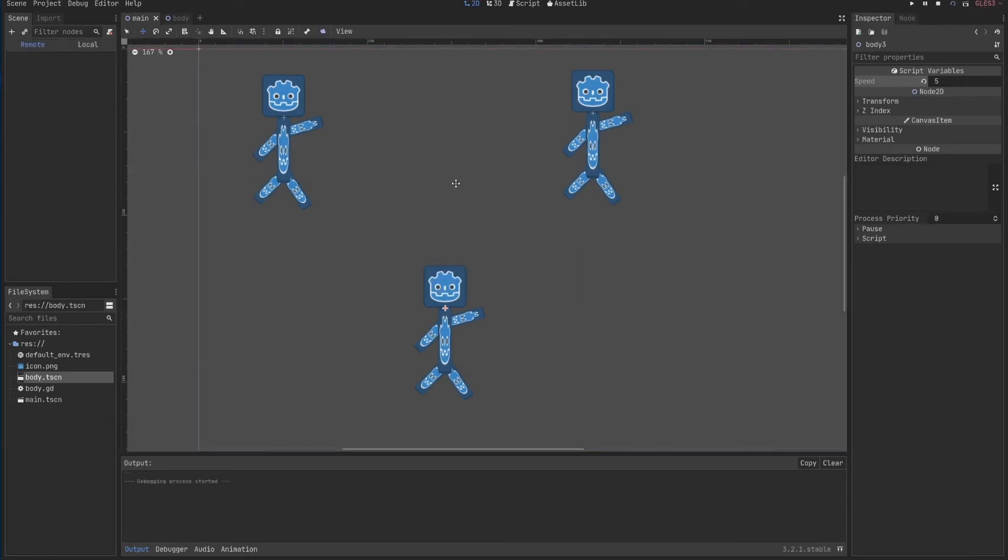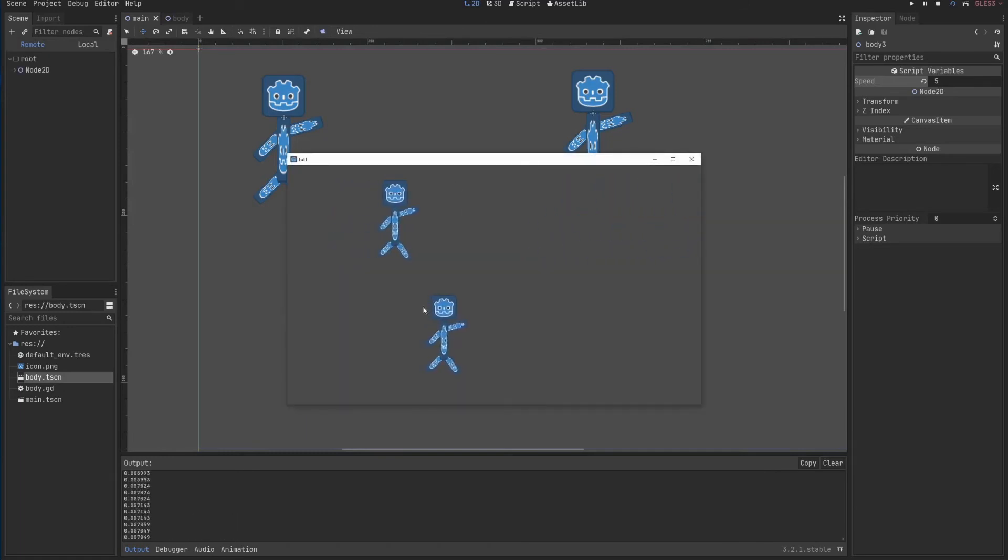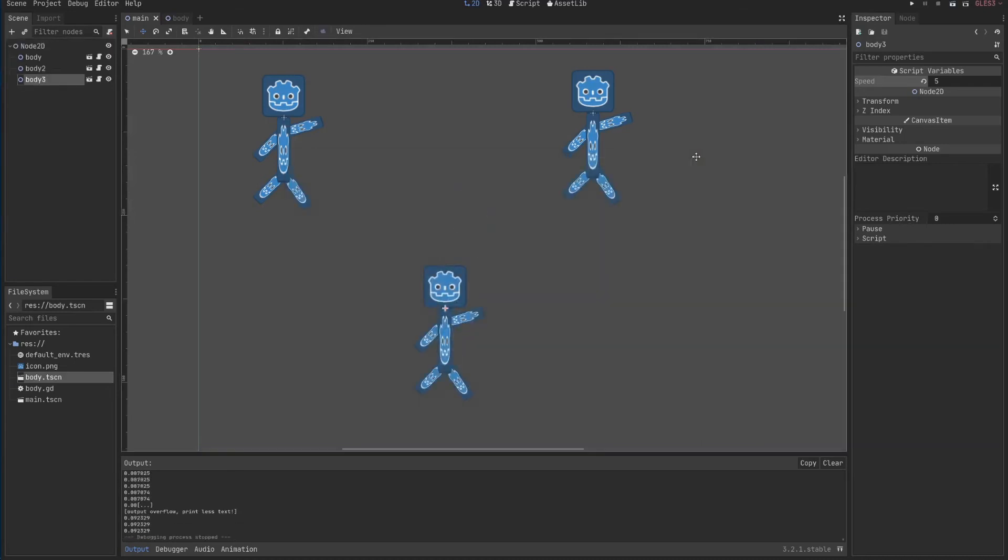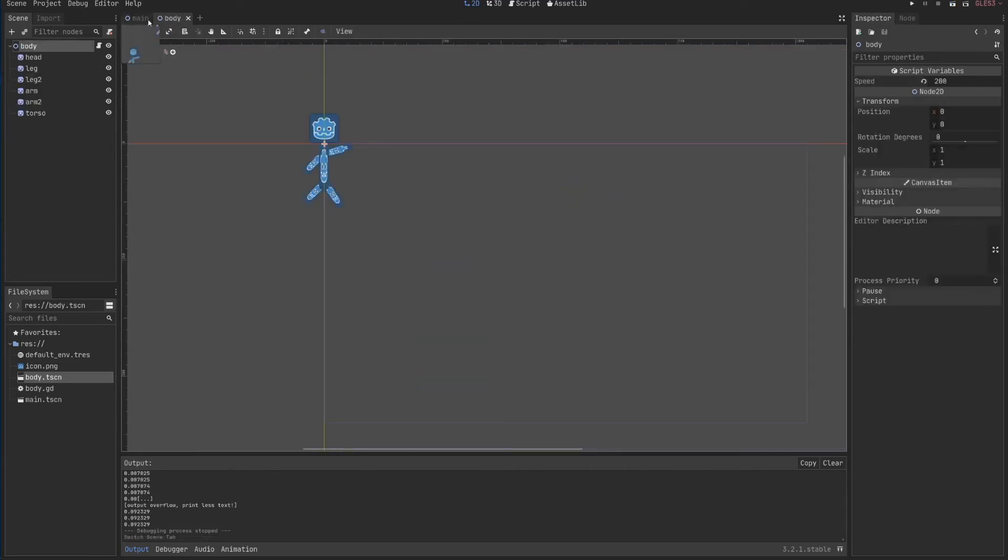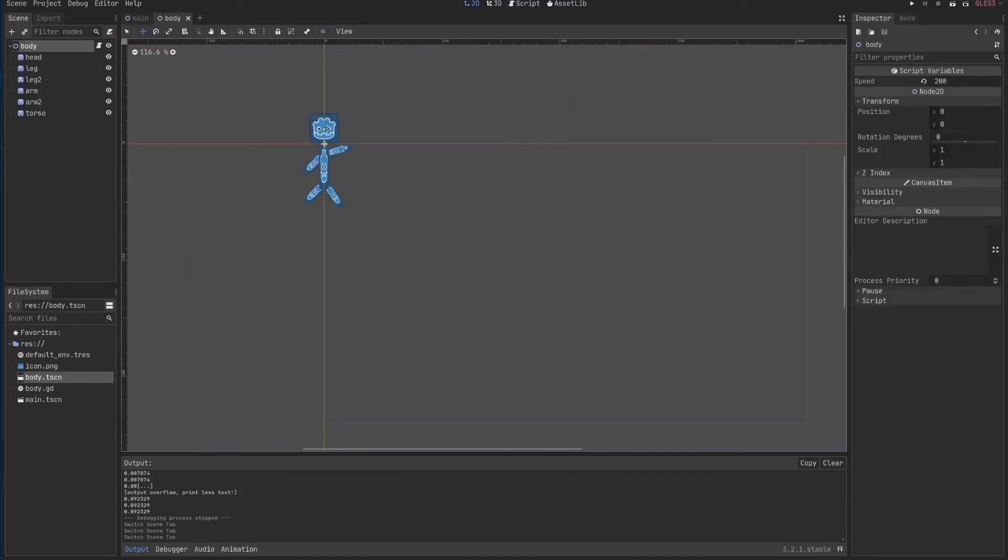I'll just click F6 for now. And you'll see each body is now moving at a different speed. So this is how you use the power of GDScript with the power of node instancing that we saw in the last video.